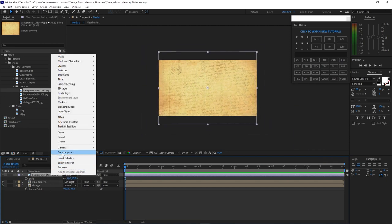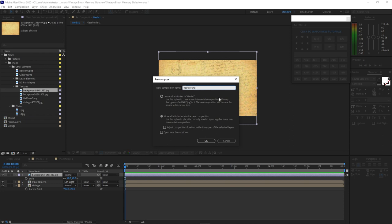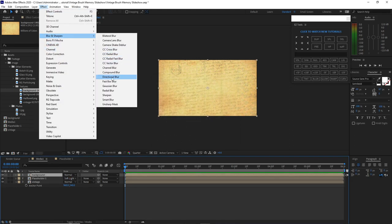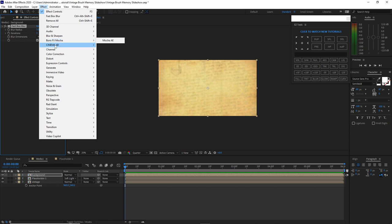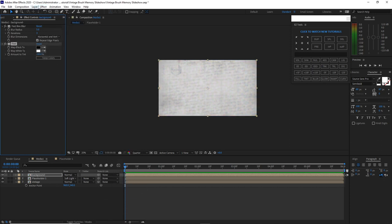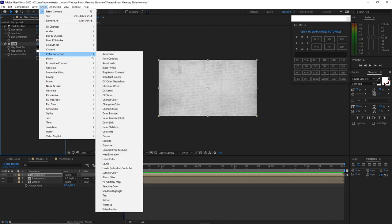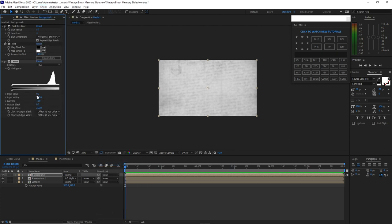Right away pre-compose it and name it 'background'. Move all the attributes into the new composition and click OK. Go to effects and presets and add Fast Box Blur. Change the blur radius to 5 and check repeat edge pixels. Go to effects and presets and add color correction Tint. Go back to effects and presets, go to color correction, and add Levels. Change input black to 25, input white to 35, gamma to 1.14, output black to negative 50, and output white to 65.